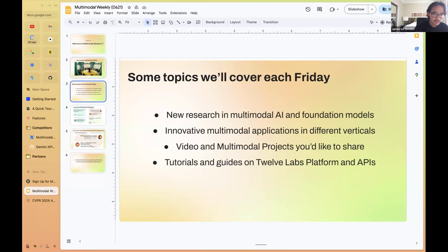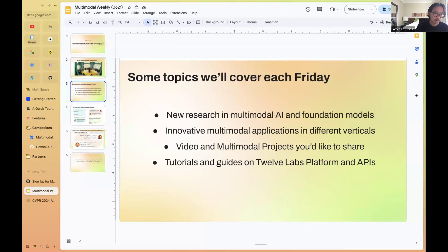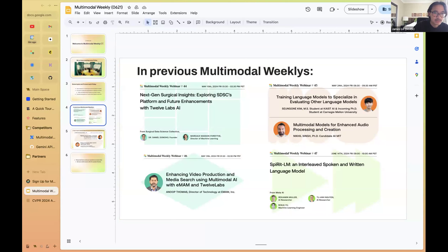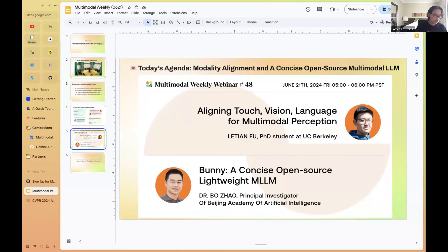Topics we cover on a weekly basis include news and research in multimodal AI and production models, innovative applications of multimodal in different verticals. We also focus on video understanding with community members, adjacent multimodal projects, and tutorials on using our platform and API. Recent sessions have featured diverse personas — from partners applying video understanding in healthcare and media to researchers evaluating foundation models and bringing multimodal to audio and speech.